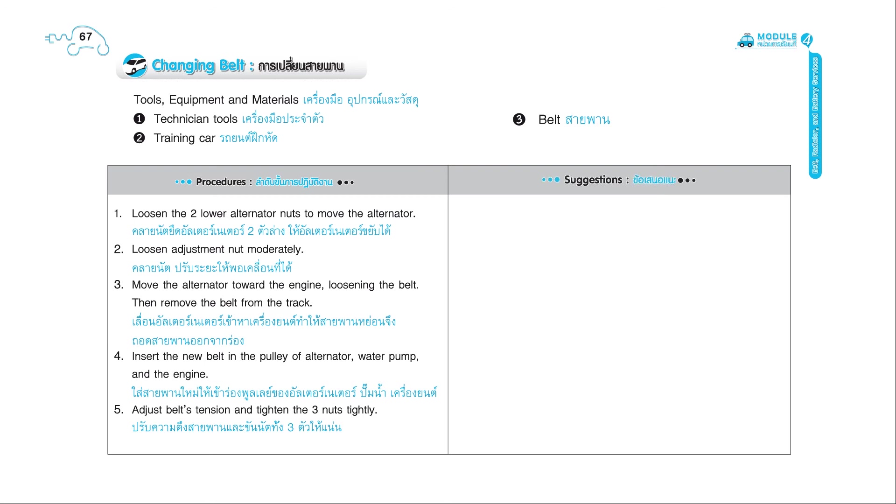Suggestions: 1. Belt tracks must not be damaged. They must be aligned.